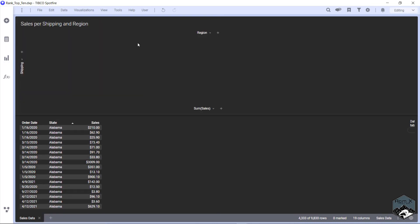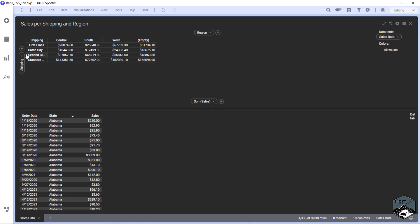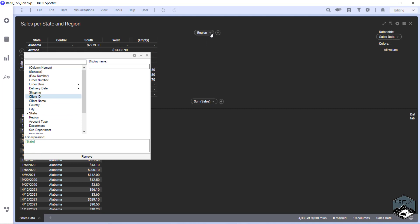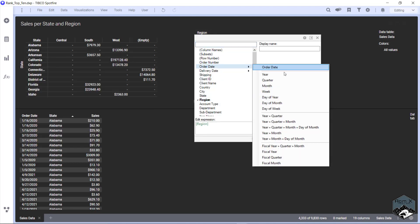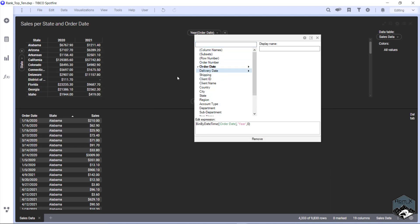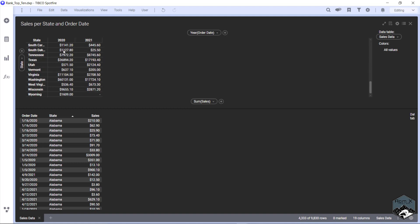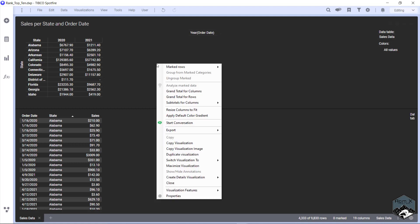So what we're going to do is we're going to change this to State, we're going to change this to our order date and year, and we're going to do our sum of cells. So you can see all of our states have our total cells.